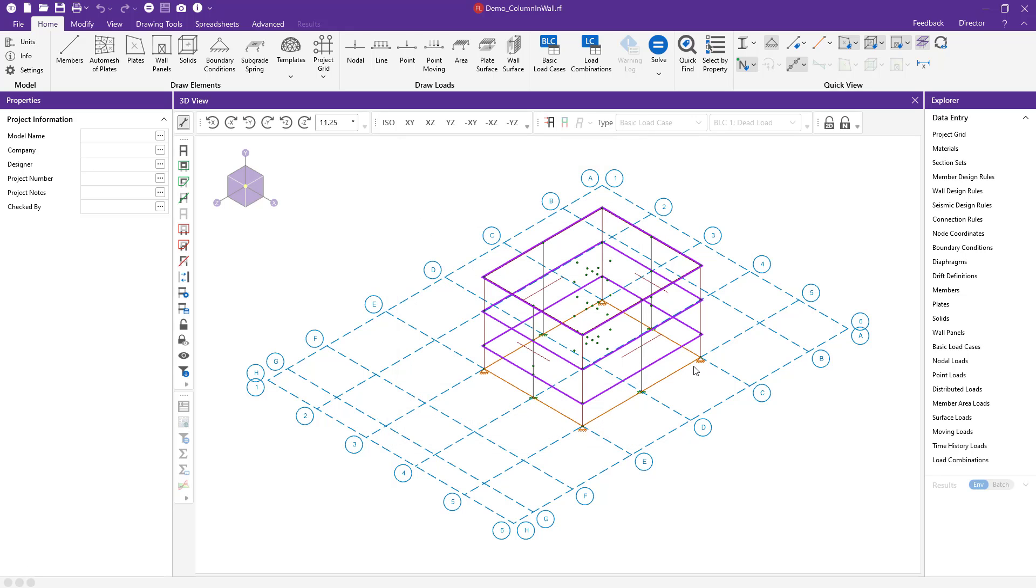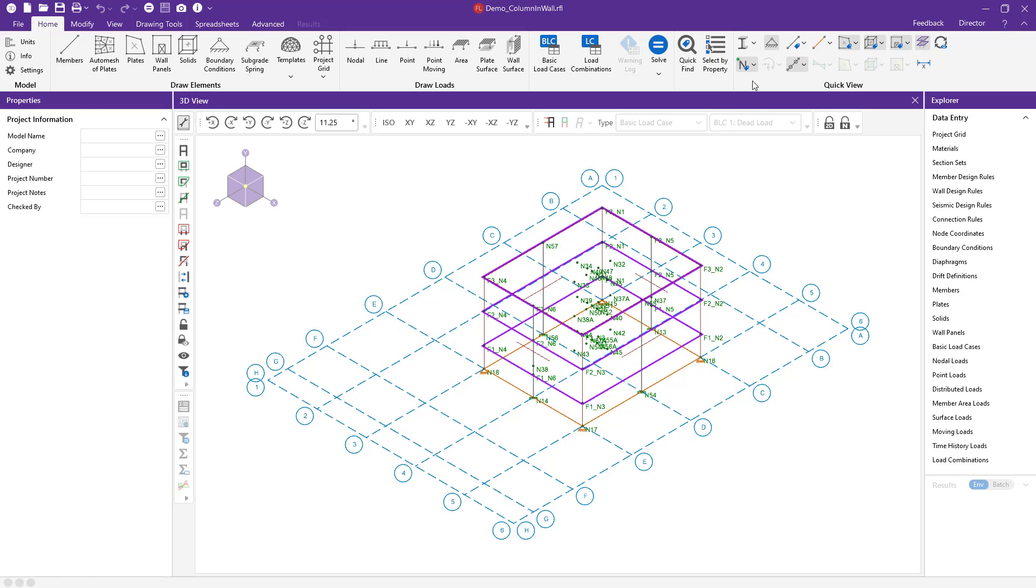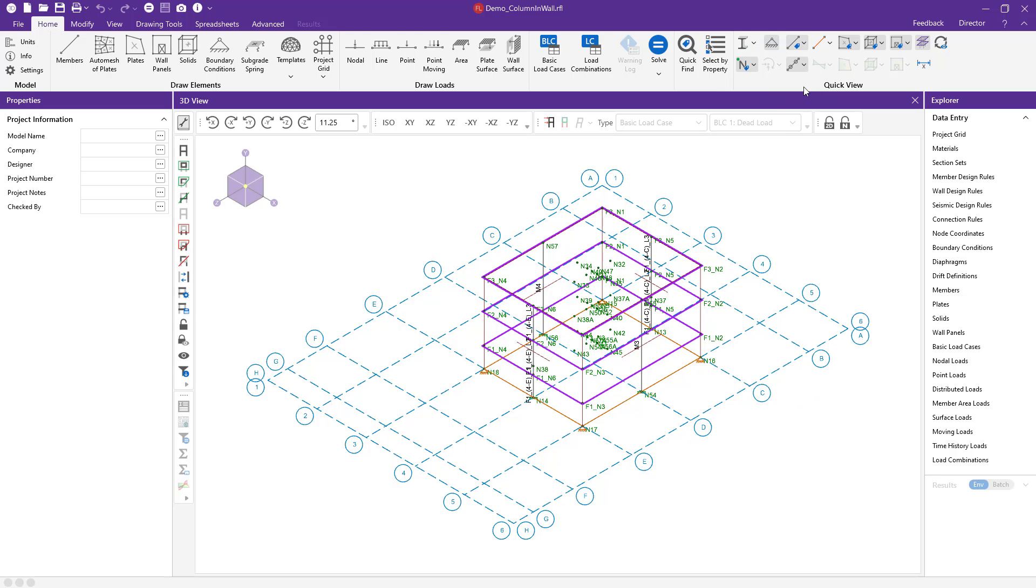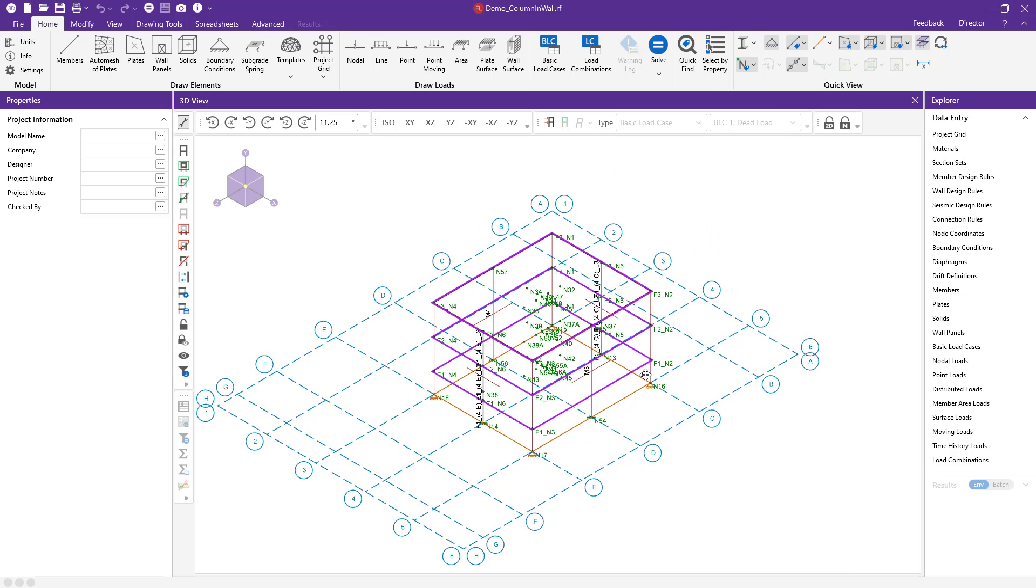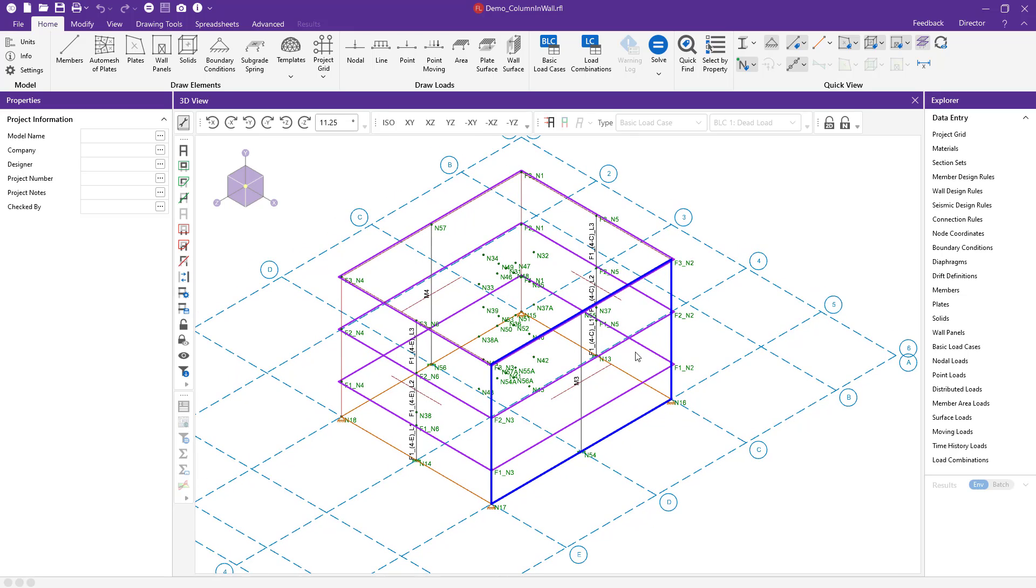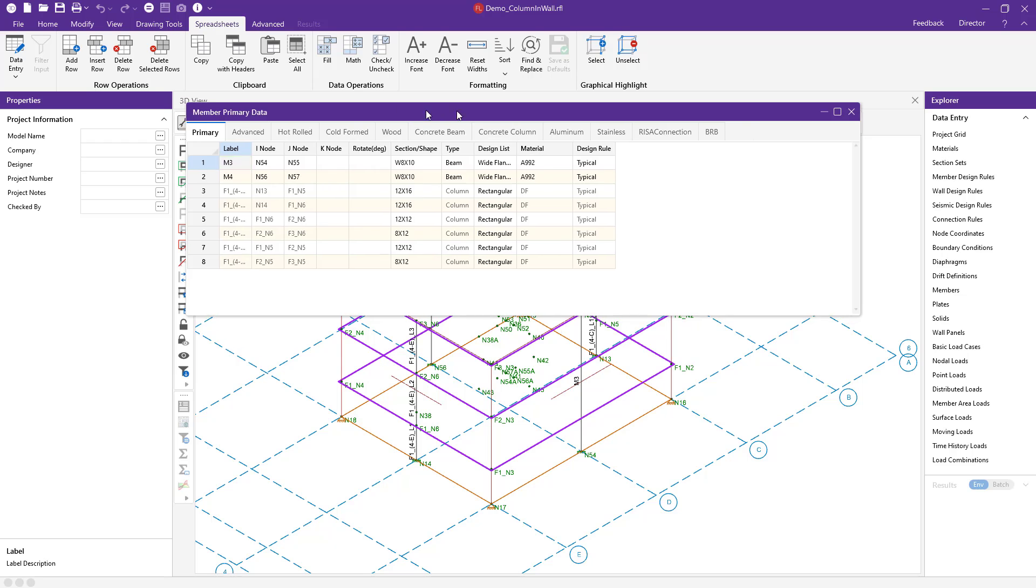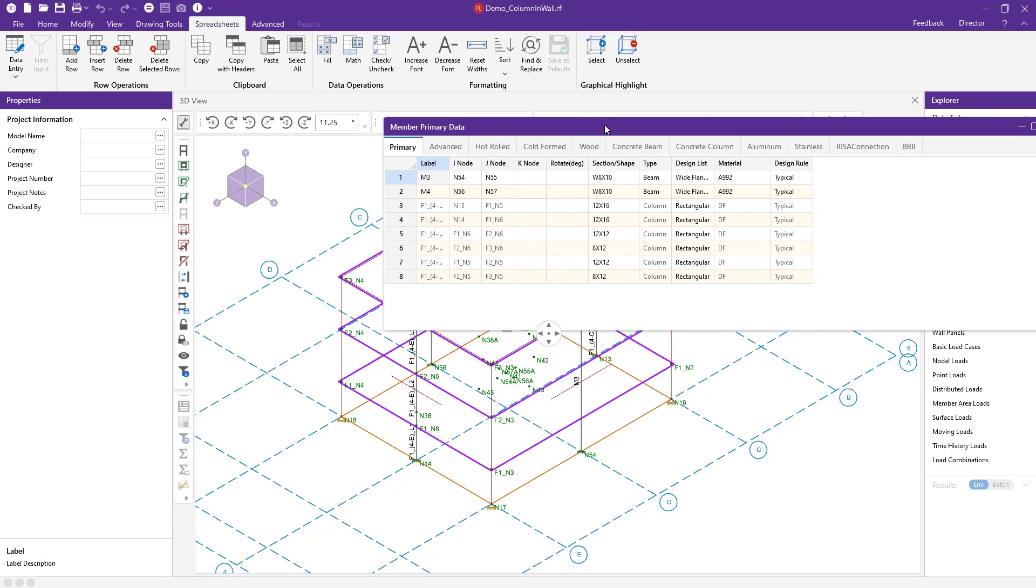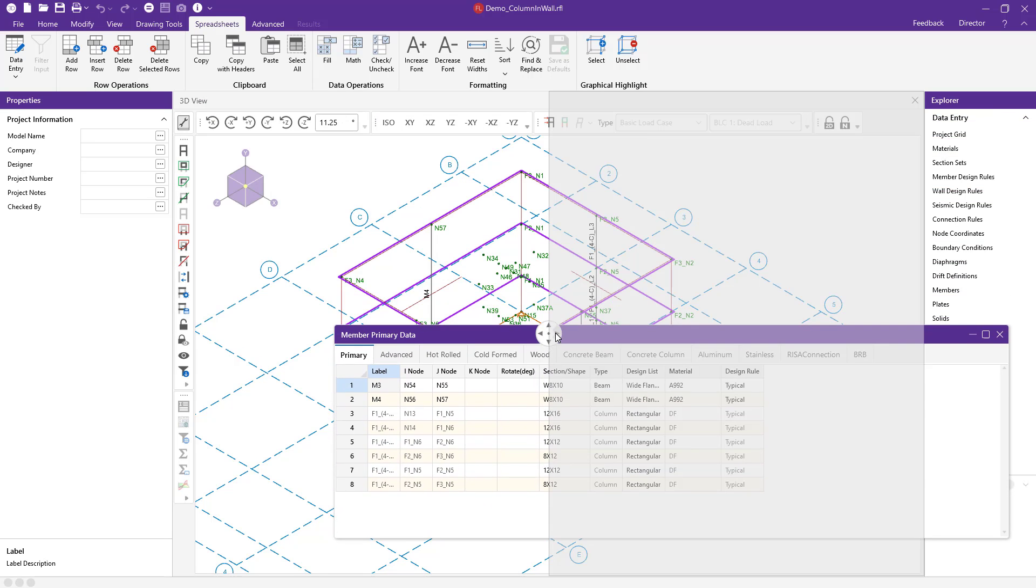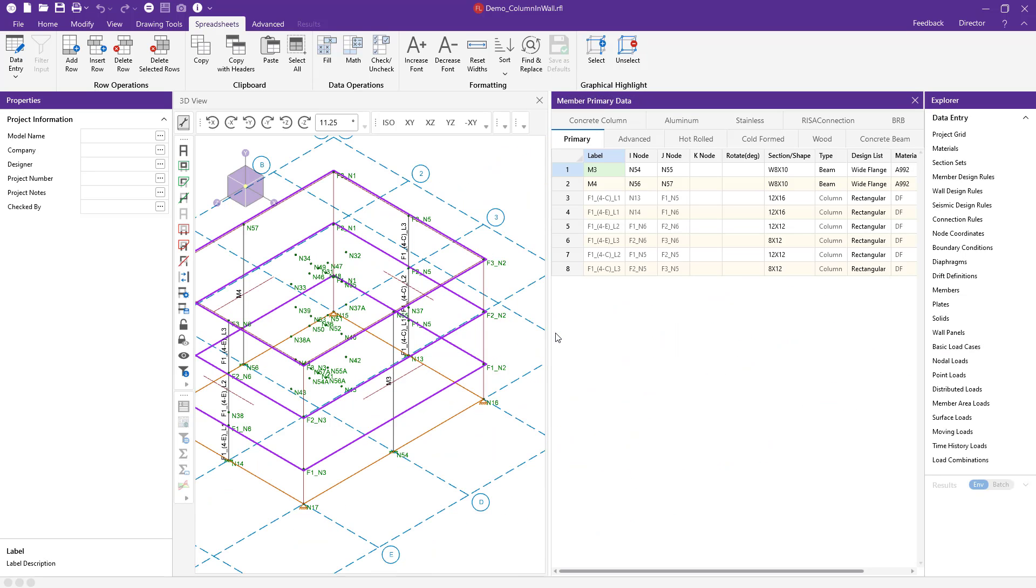I'm also going to turn on some of my graphic tools including the node labels so that we can look at those reactions later. And then I'm also going to turn on my member labels so that we can differentiate between our floor members and the members that I have drawn in here in RISA 3D. So I'm actually going to open up our member spreadsheet here on the right hand side in RISA 3D and dock this spreadsheet here on the right hand side so that I can compare my member spreadsheet and also view my graphical view on the left hand side.